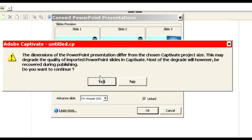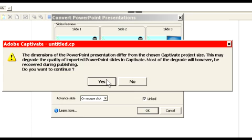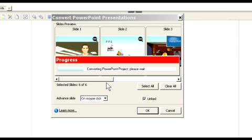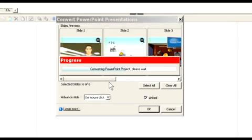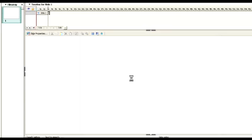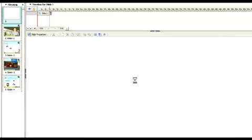We get an error message or a warning saying, this is bigger. Your PowerPoint's bigger than what your Captivate size is. Do you care? In this case, we don't. We'll just say, bring them in. Captivate does a pretty good job of actually bringing in the slides.